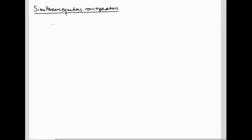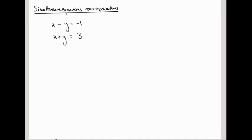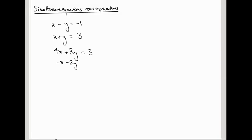A system of simultaneous linear equations is something like this: x minus y equals minus 1, x plus y equals 3. It's a collection of a finite number of equations in some number of variables — in this case, two equations in two variables. Each term in the equation only has maybe an x or a y, or it could be like 4x plus 3y, or a constant, or minus x minus 2y. Each term is linear in x or y, so there's no x squareds, there's no e to the x's, nothing like that.